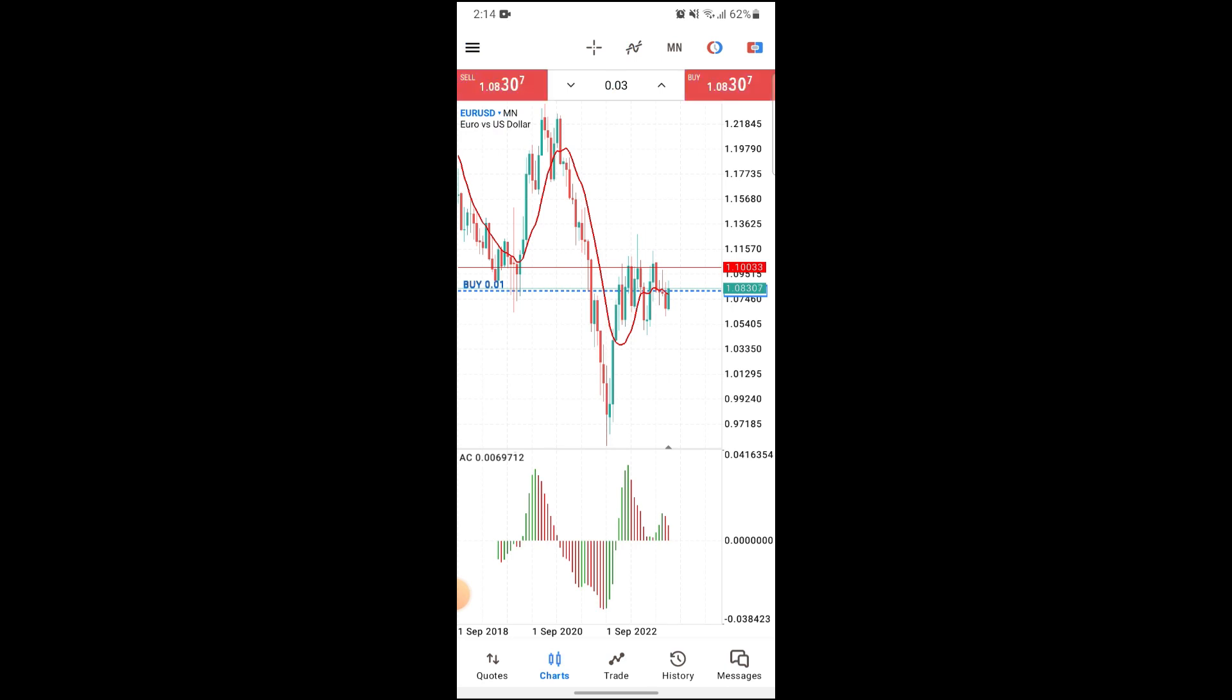And that's how you can use market scanners on MetaTrader 5.